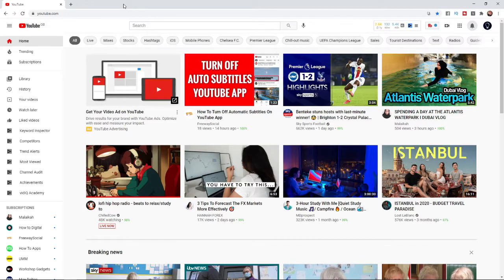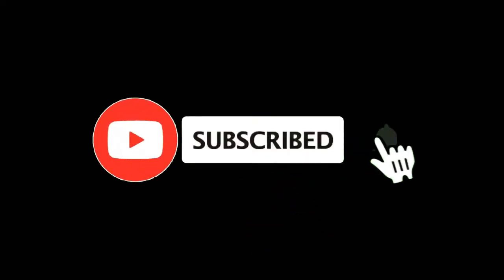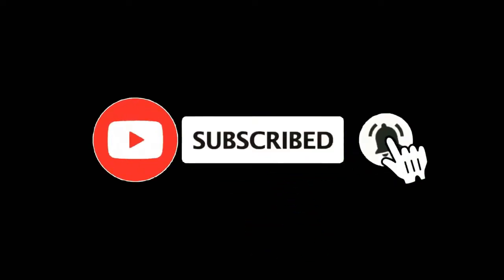In this video, I'm going to show you how you can create a community post on YouTube. For more tutorials, make sure you subscribe and let's get right into it.